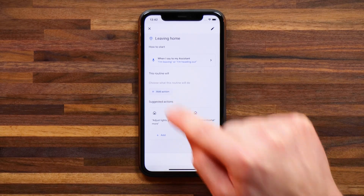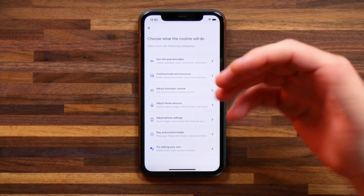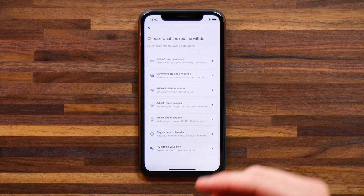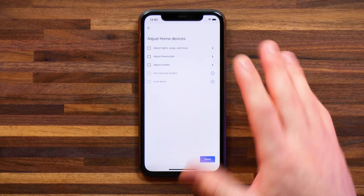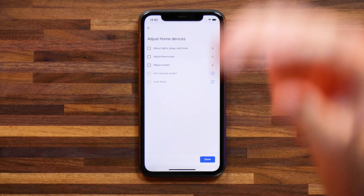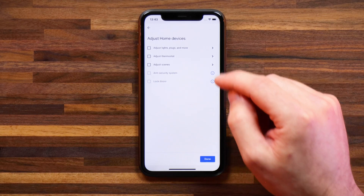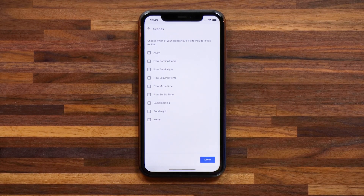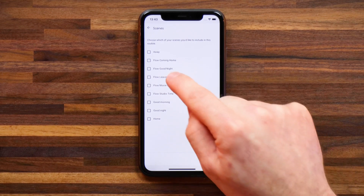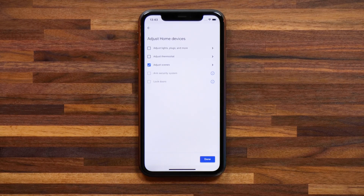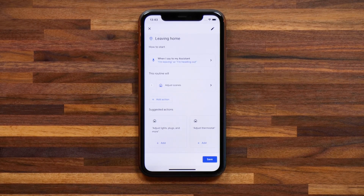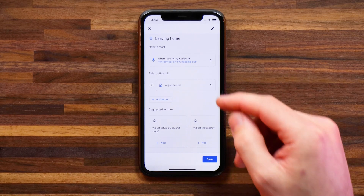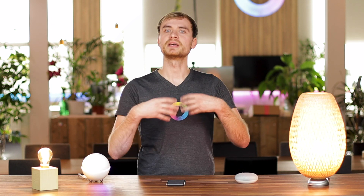I can now add an action and select from a bunch of different actions that Google Home has to offer. In this case I'm going to head to adjust my home devices. Here you can adjust certain devices — your thermostat for instance — or you can adjust your scenes. I'll tap on adjust scenes and here you'll find the list of your favorite flows that you've imported from Homey to Google Home. For example I have the flow 'leaving home', so I'm going to select that and hit done. Now you'll see that my routine for leaving home by saying 'I'm leaving' or 'I'm heading out' will trigger the adjust scene — in this case that's the leaving home flow.